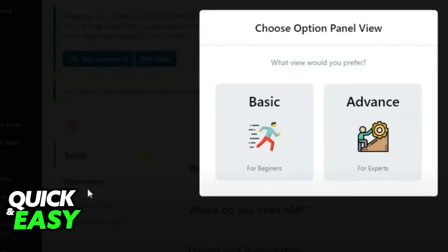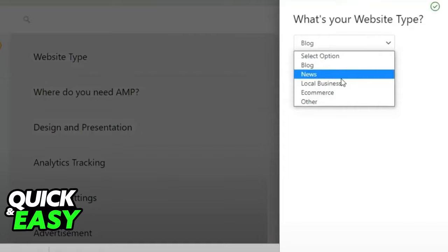When you first open up the plugin config, it will give you two options for the panel view. I recommend selecting the Basic option if you only wish to properly fix your page on mobile without going through each individual configuration. Select Advanced only if you wish to configure every single element within your website.